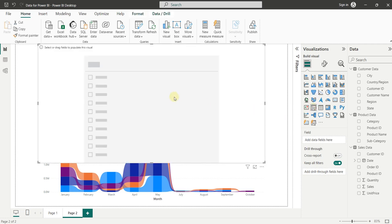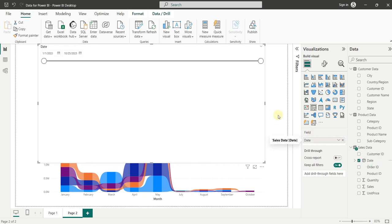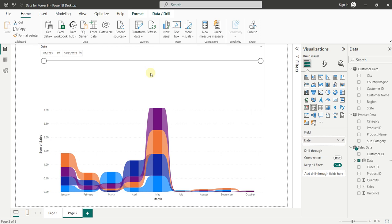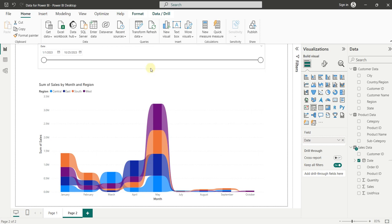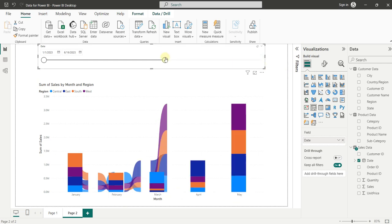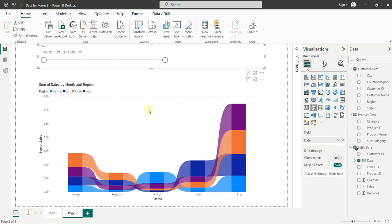Now in slicer, we have a single option with name field. We will add date inside this field. Let's decrease its size. Right now we are analyzing the data for 9 months. Now let's reduce. So now we have 5 months.